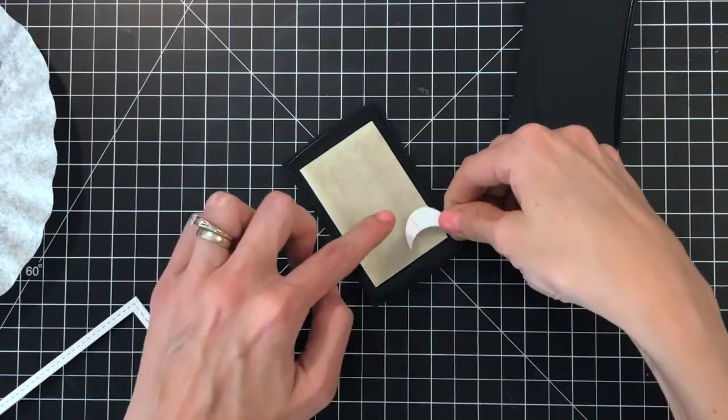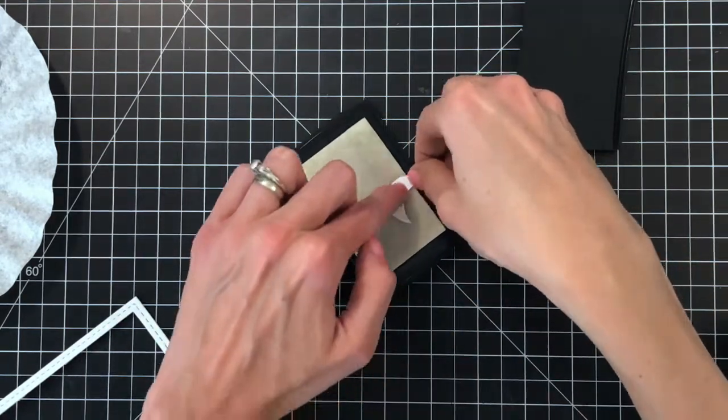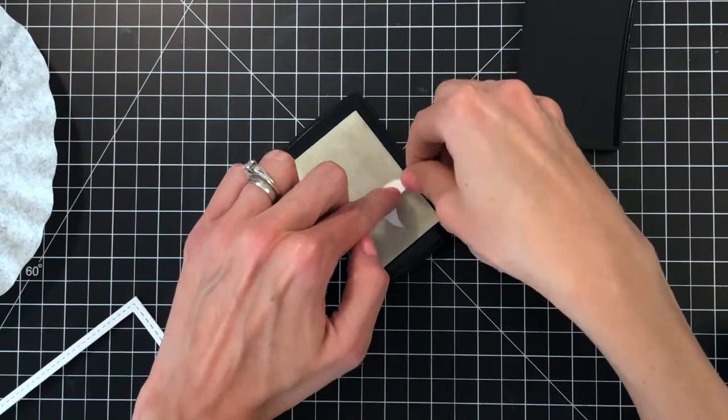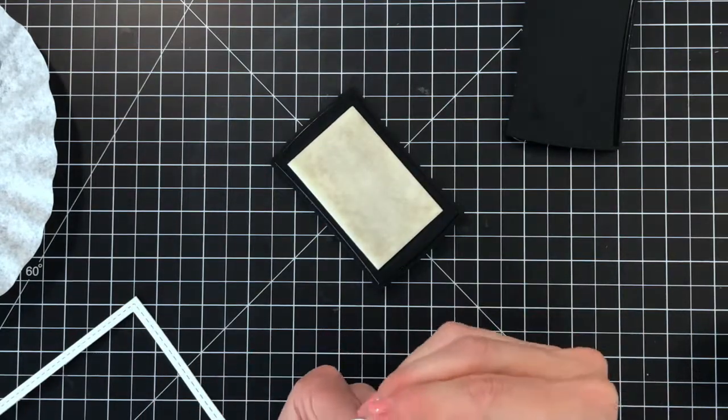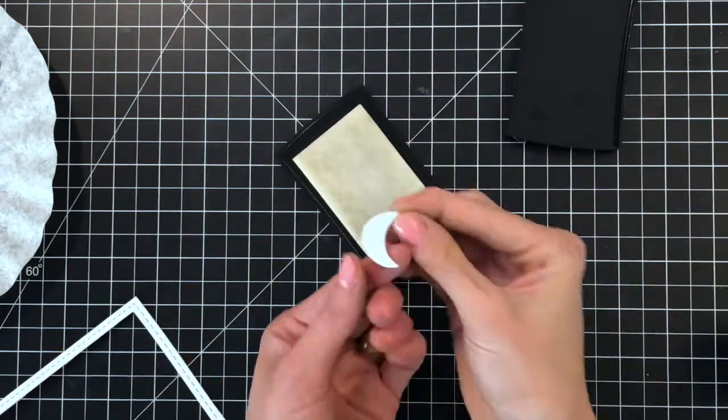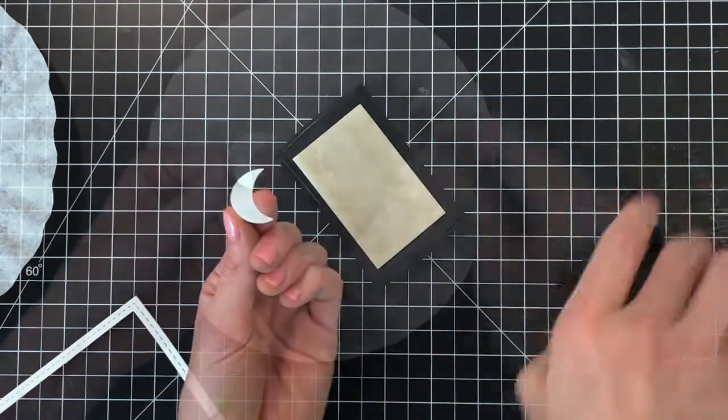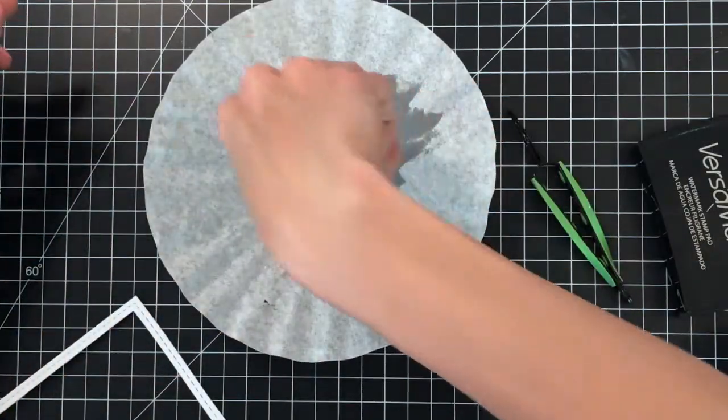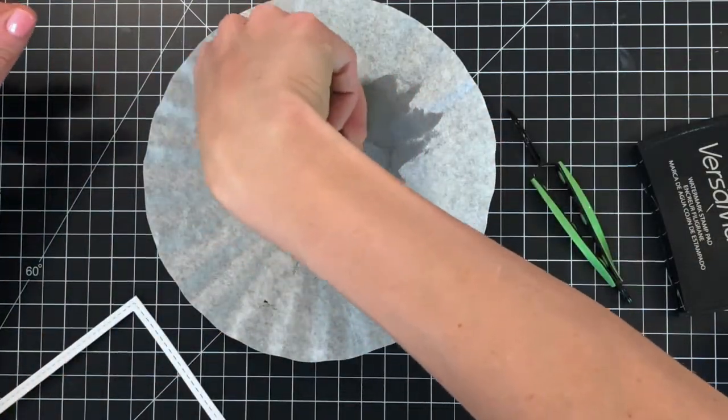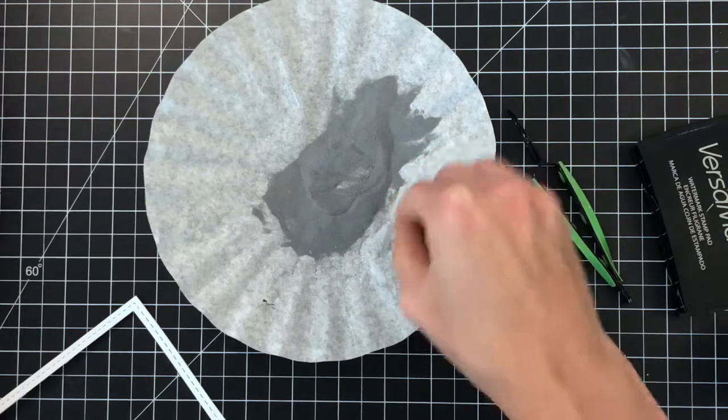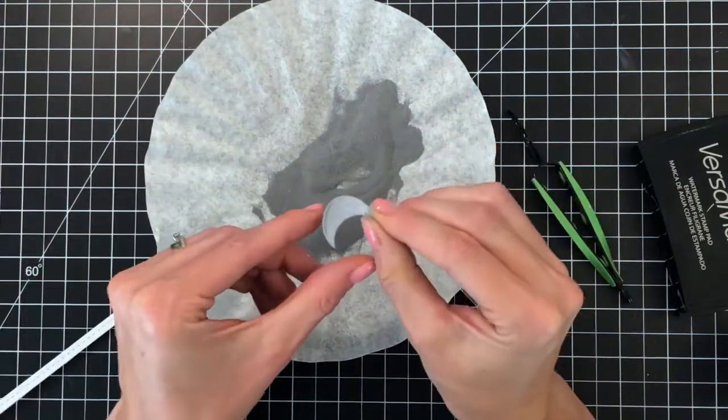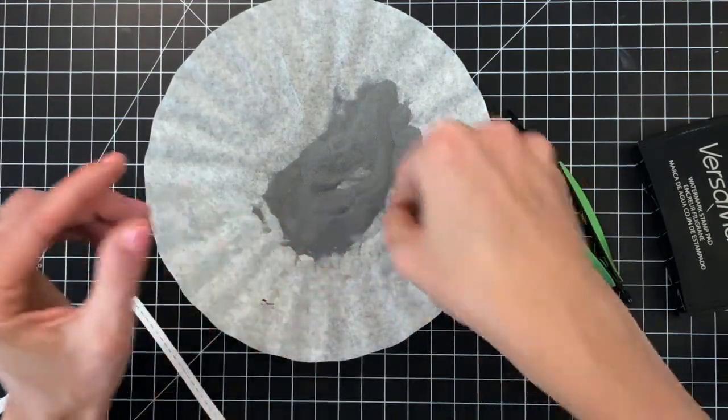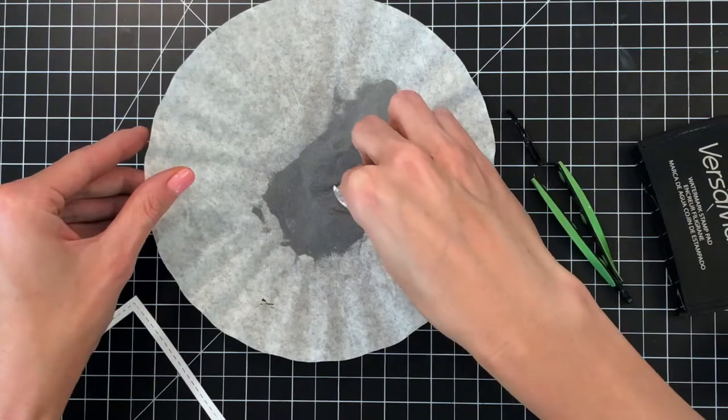Now I'm going to take the moon here. So this is the moon die cut and I am inking it up all over in the Versamark ink. I'm going to heat emboss this in silver as well. So once I get the die cut completely covered with Versamark ink I'm now going to carefully dip it in the silver embossing powder.